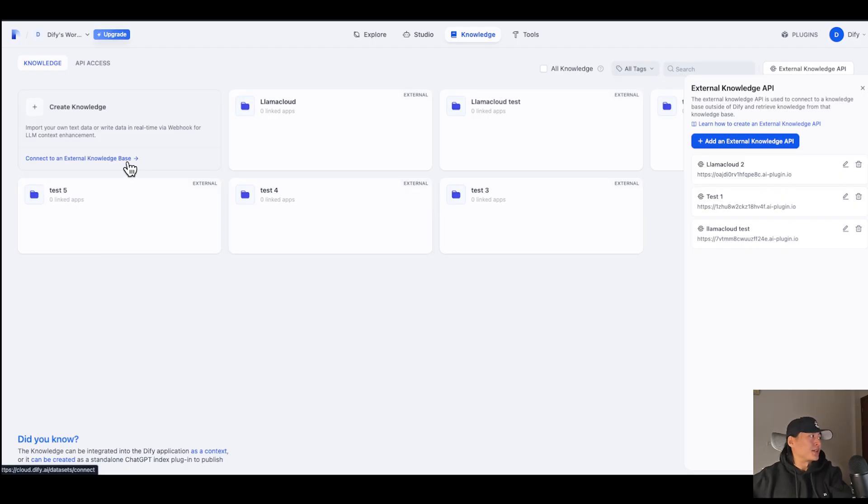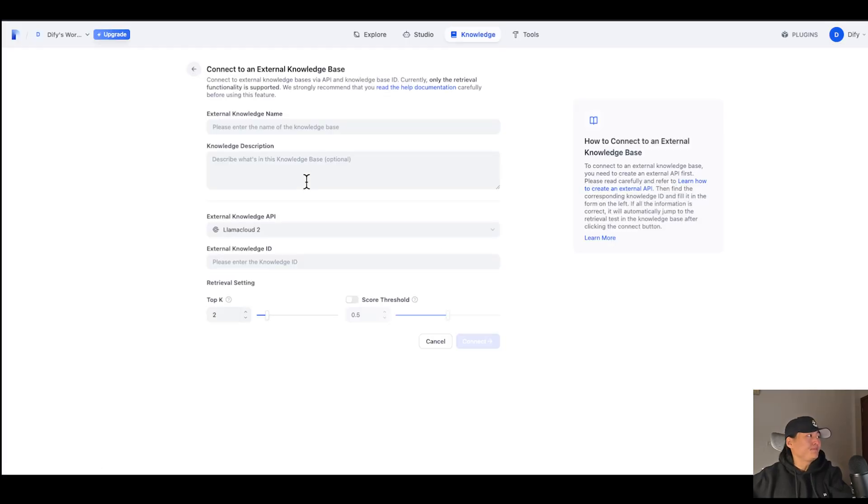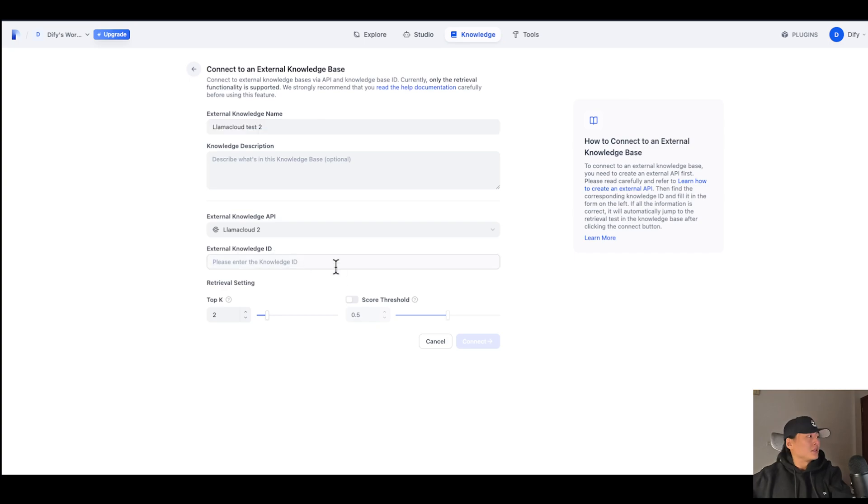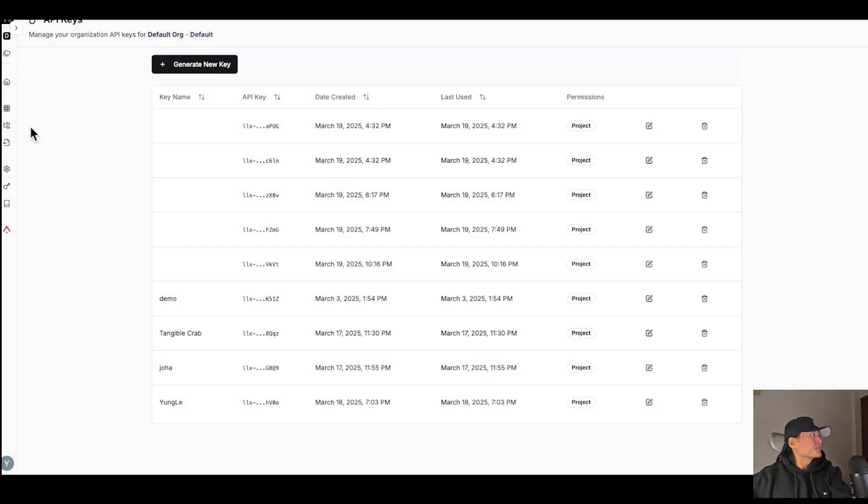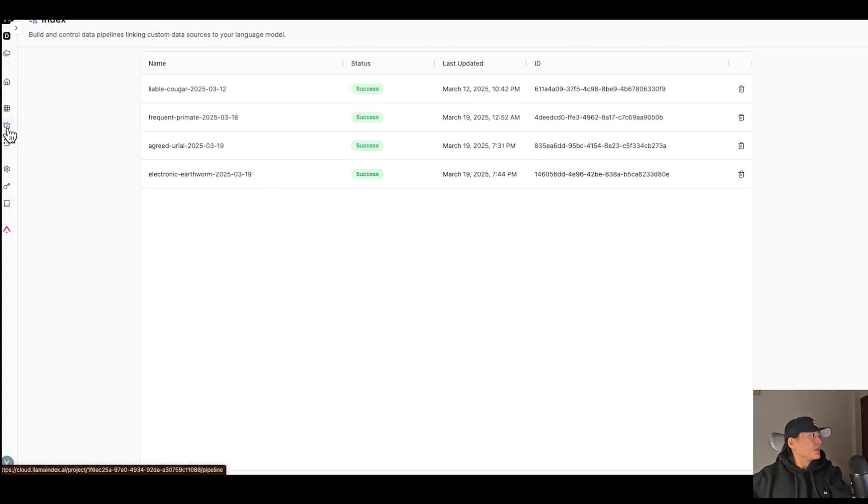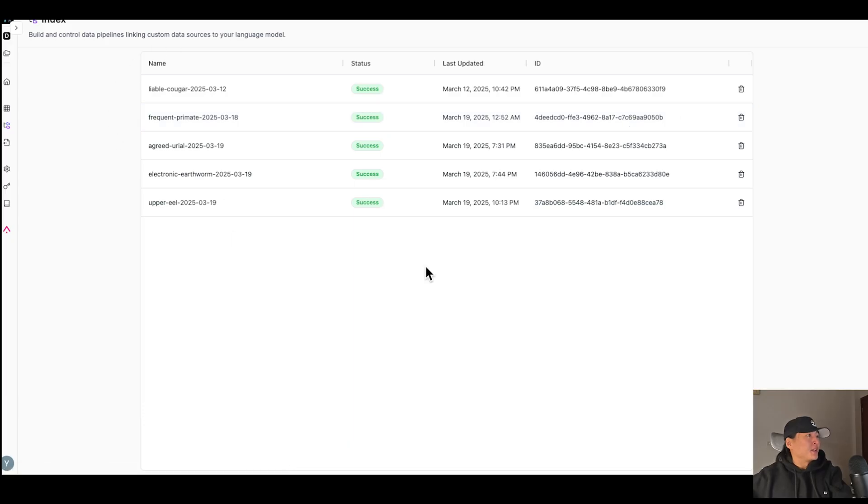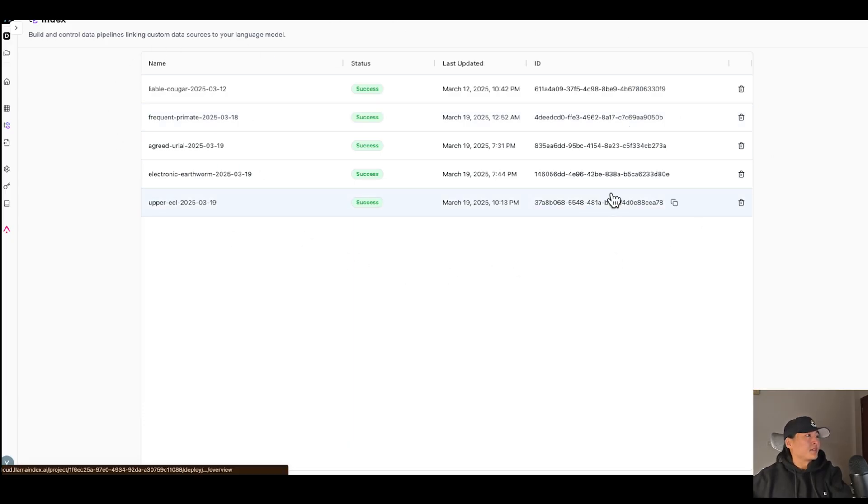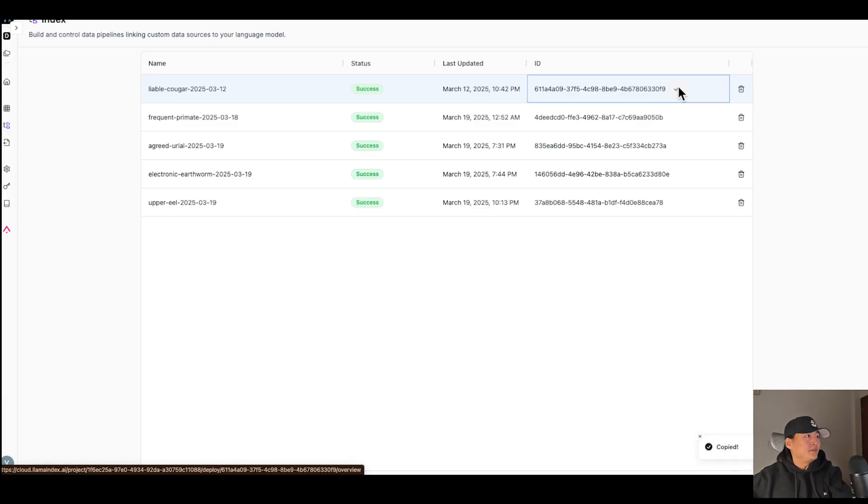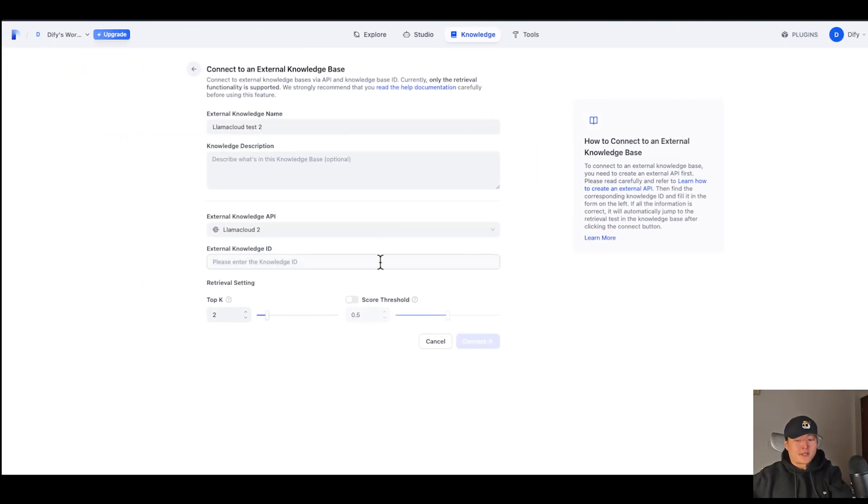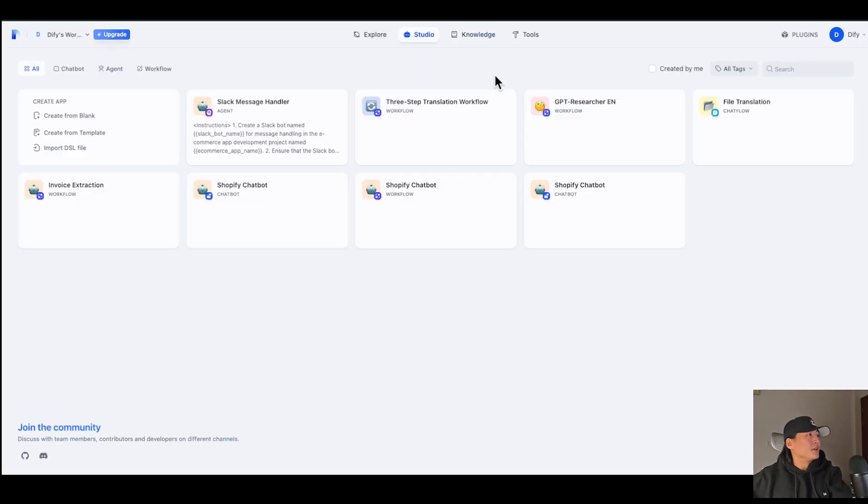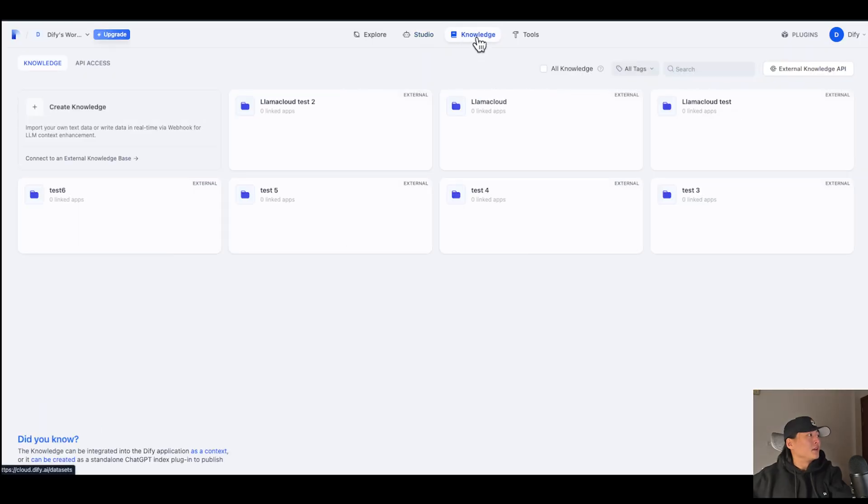Go to Connect to an External Knowledge Base. Again, give it a name. For the External Knowledge ID, again, go back to Lama Index. In the index here, you can see the different Pipeline ID for your index. So I'm going to use this one. And paste it into here. Now my Lama Cloud Test 2 Knowledge Base is ready.